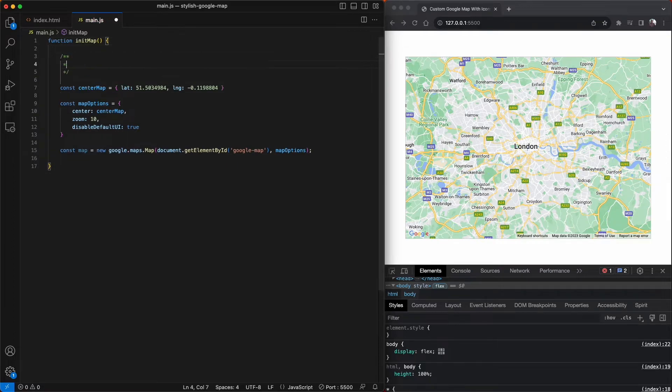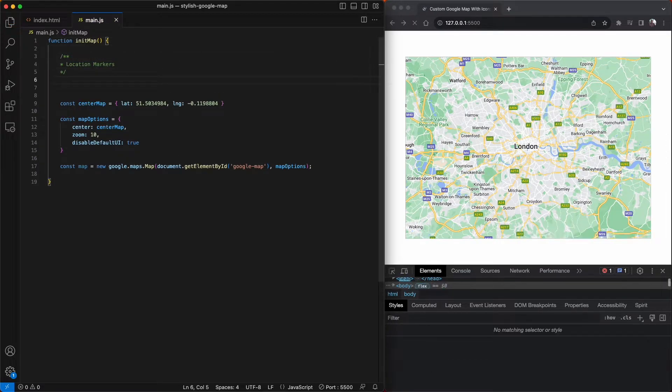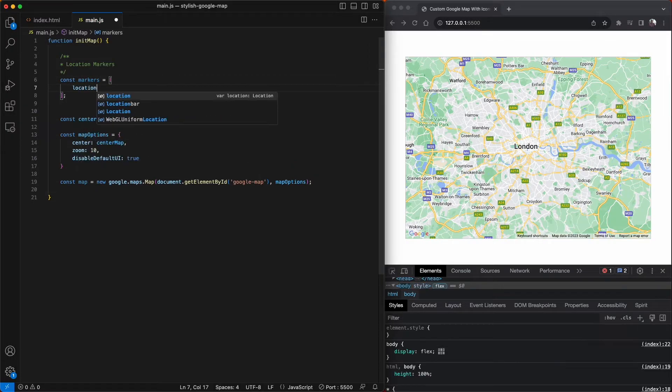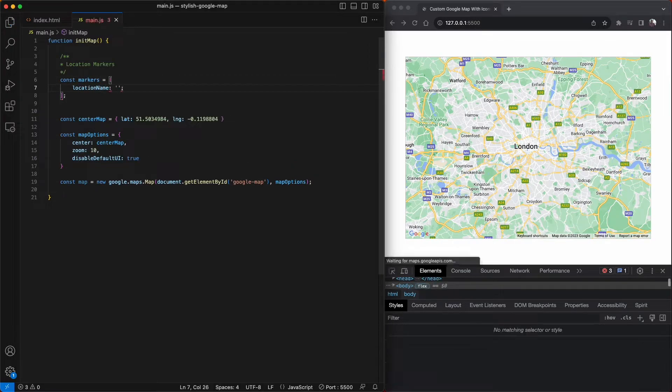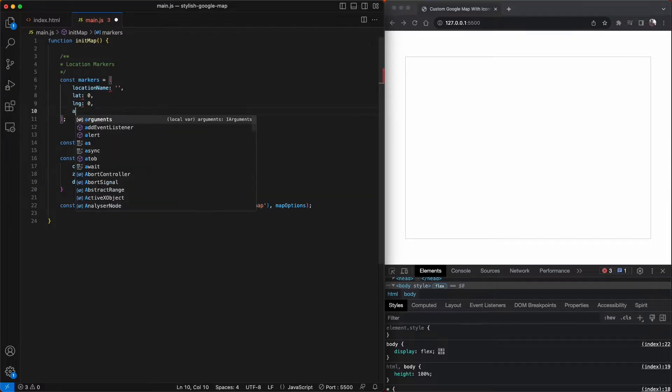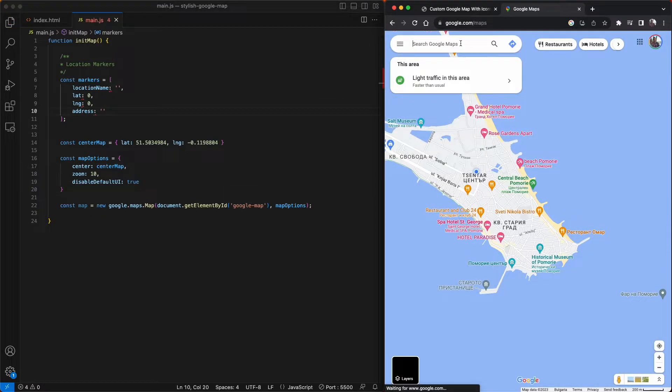Now we can create a markers array with some location objects. The objects will contain latitude and longitude, the name and the address. And from this point, I'm going to pop back into Google Maps and search for five of my favorite bakeries in London to choose for these markers.